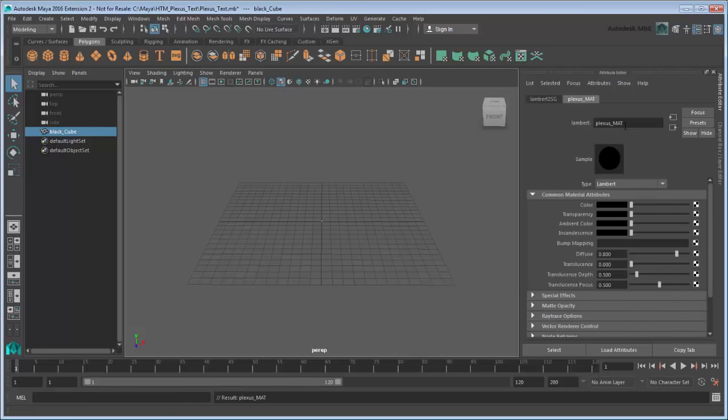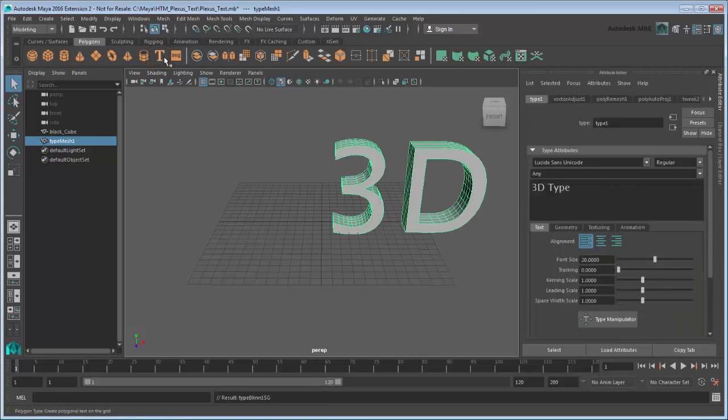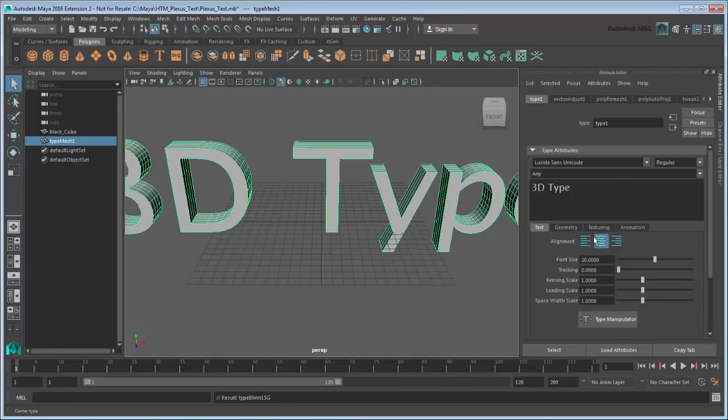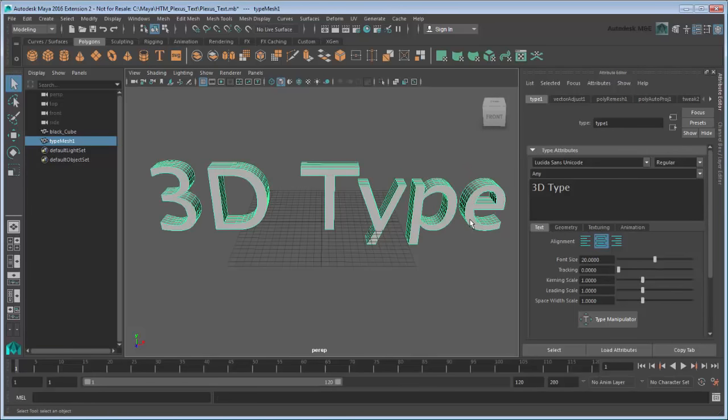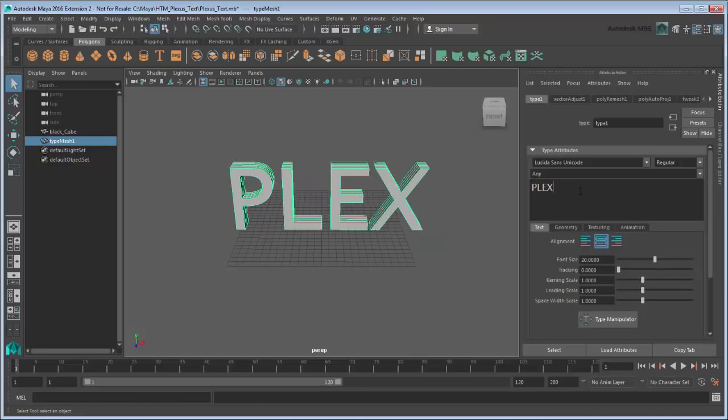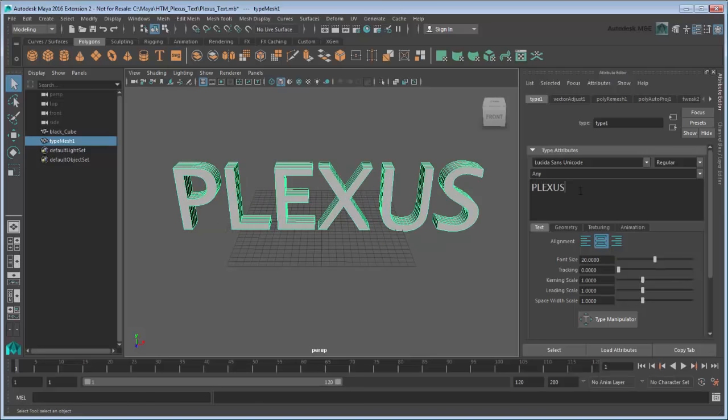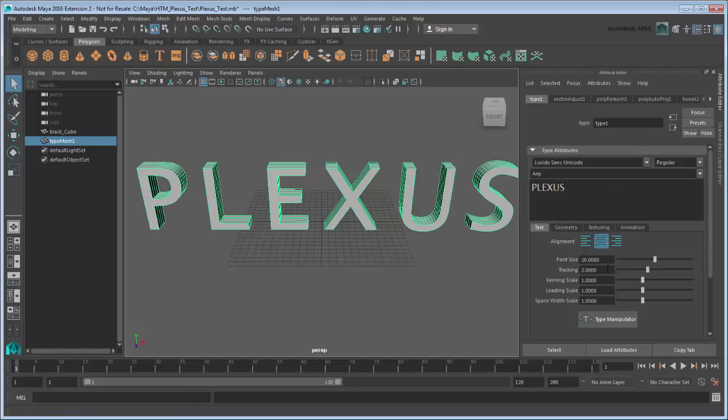Next we need to create our text. Click on the Type tool in the Polygon's shelf. Set the alignment to center so that the mesh's pivot is in the middle. Under Type Attributes, type whatever you like. In this example, we'll use the word Plexus. Also set Tracking to 2, which widens the spacing between each letter.